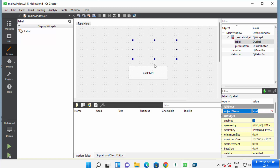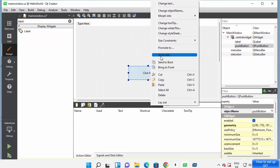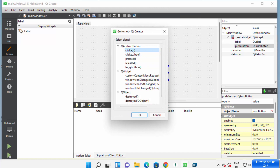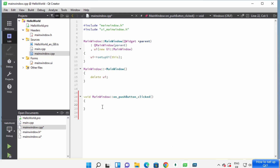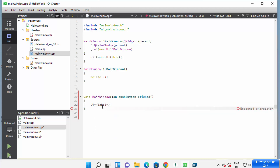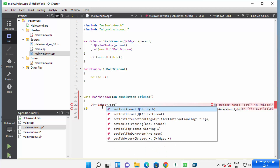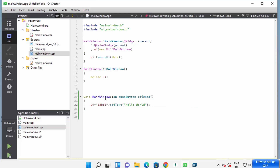I'll make the label text blank and leave the label name as 'label' — I'll use this later to set text when the button is clicked. To add a listener to the button, right-click on it and select 'Go to Slot'. Select the 'clicked' option and click OK. When the button is clicked, I want to show text on the label. I'll write: ui->label->setText('Hello World'); then save the code.